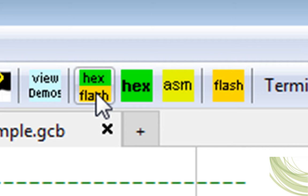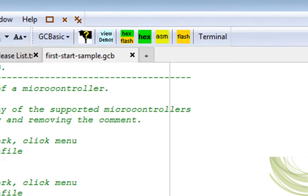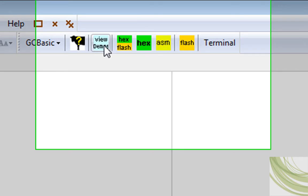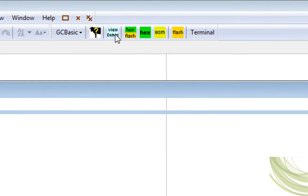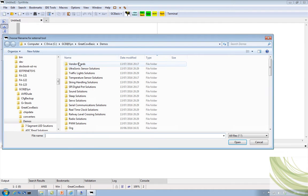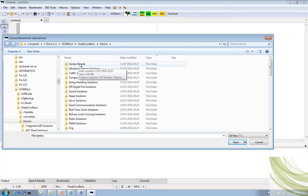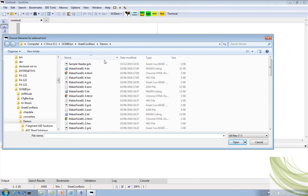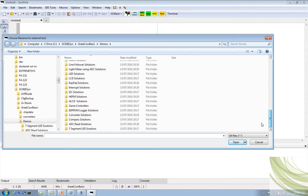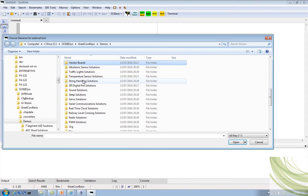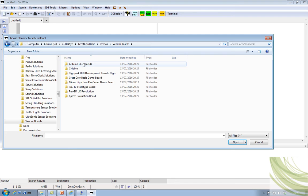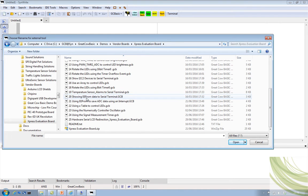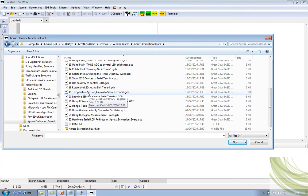So how do I go about doing this? Pretty simple. I'm going to open up an example file for this board. I'm going to put that in as the basis. We're going to close everything down. I'm going to view a demo and go to the vendor boards. This is an express evaluation board.